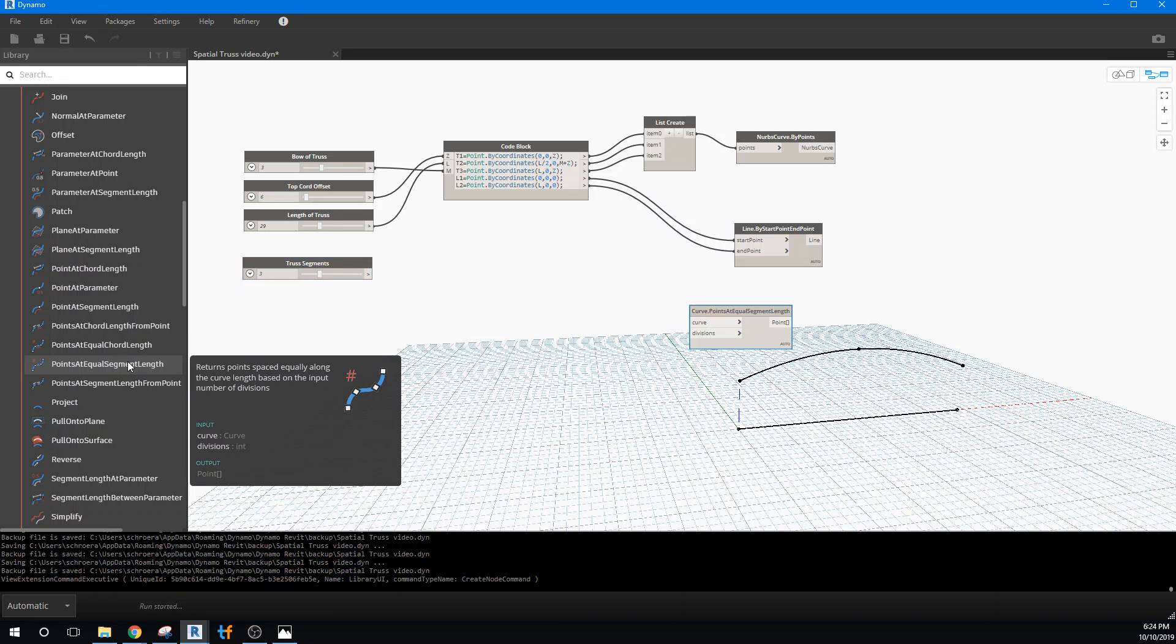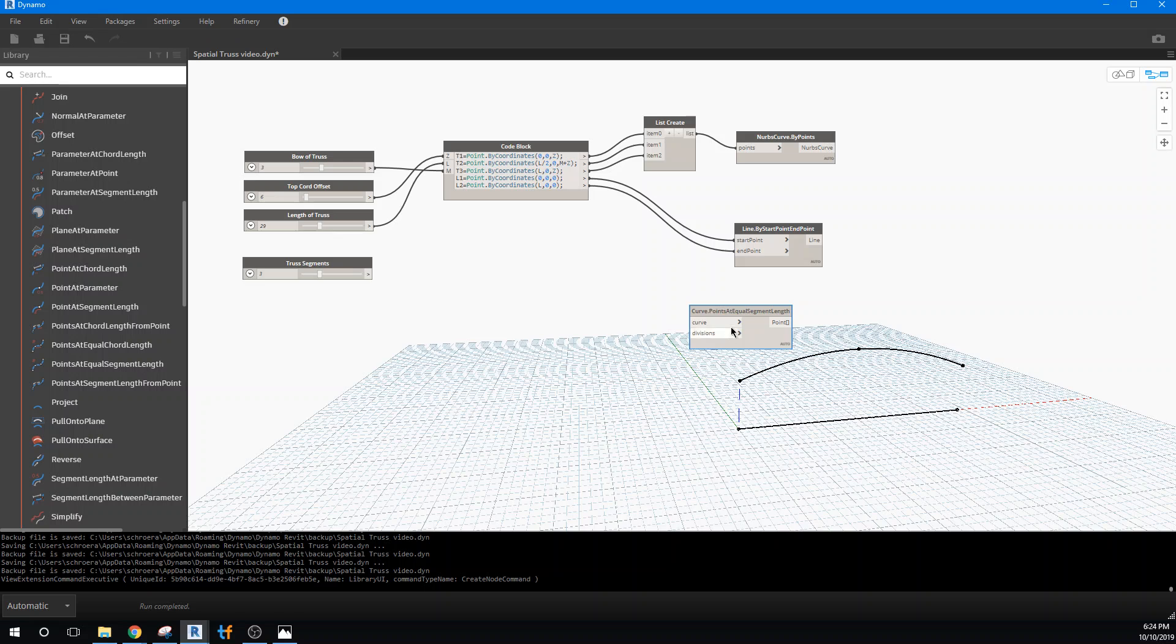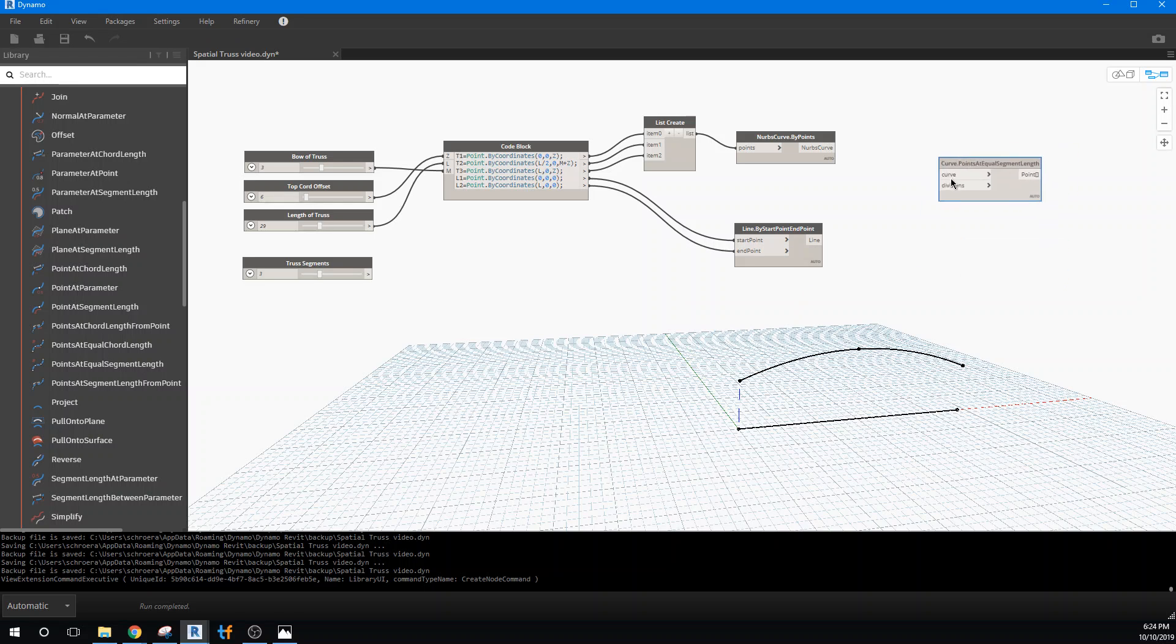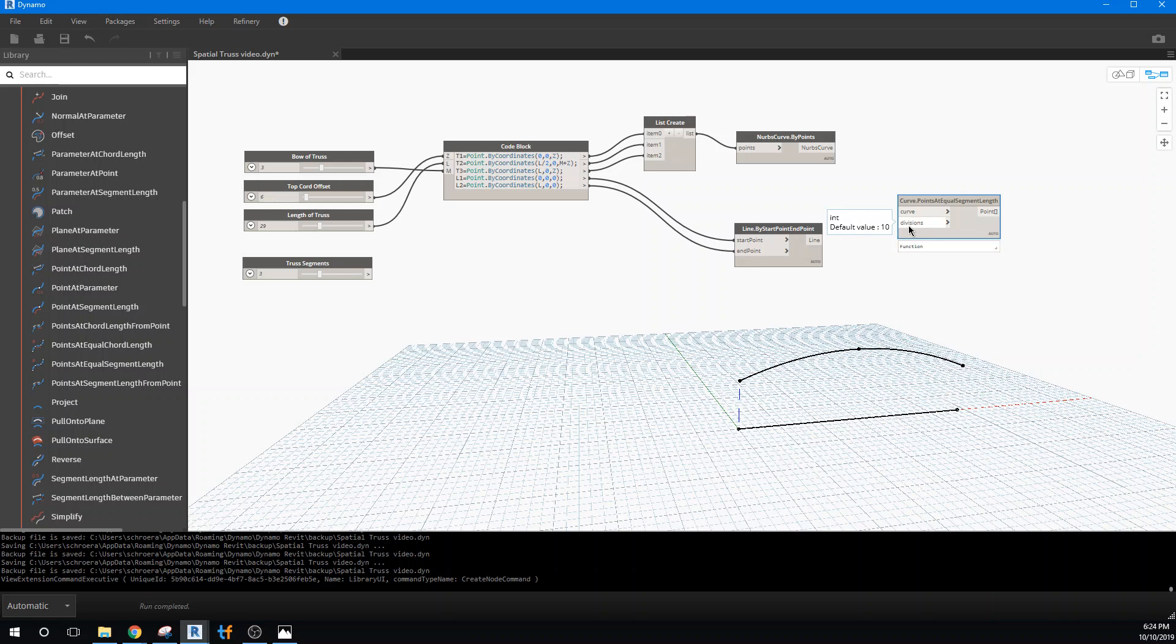Let's try curves and divisions. Okay, so here we have what I think will be the right definition. Division being the number of truss segments we want, and we'll put in the straight line that we have.